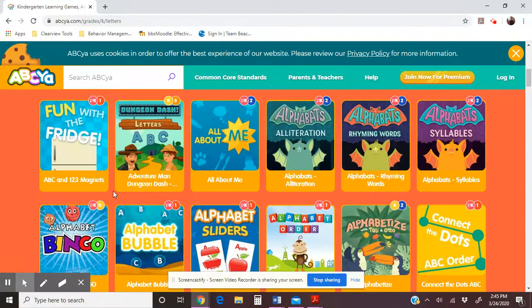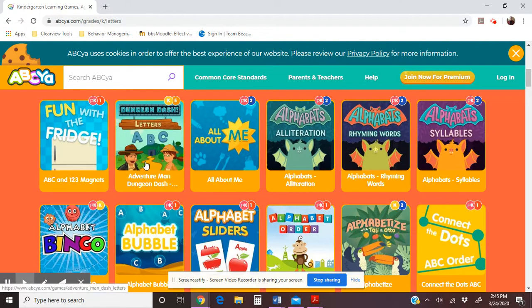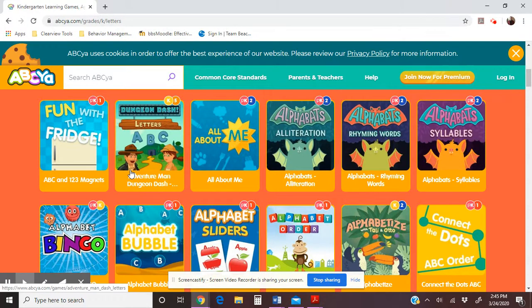We'll start with letters. One of the popular games students like to play is Dungeon Dash, because they get to pick one of two characters. It's a skill-building game where they run through and have to get through the right gate. They practice uppercase letters, lowercase letters, and different consonants, vowels — identifying those things.